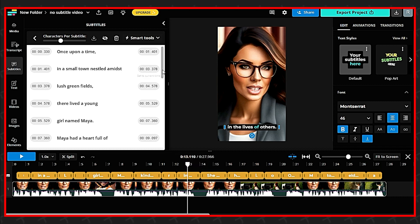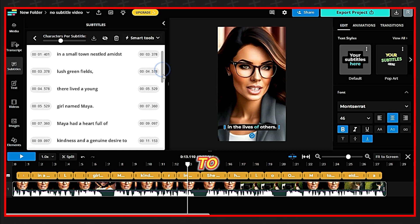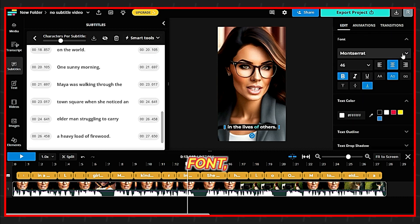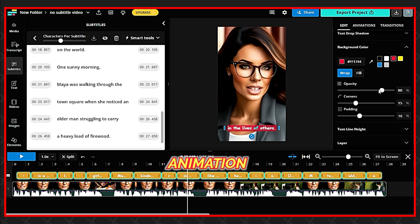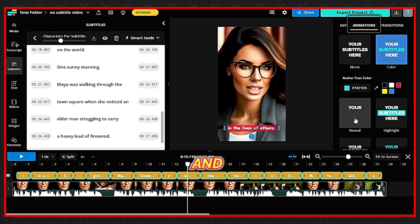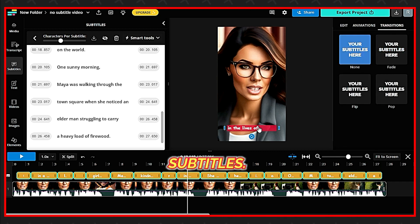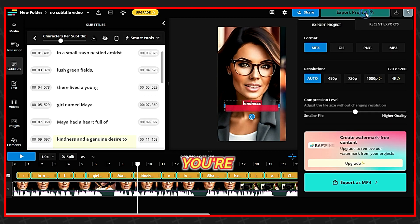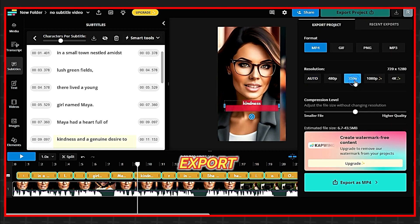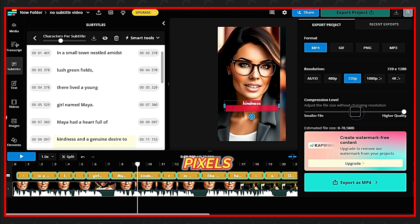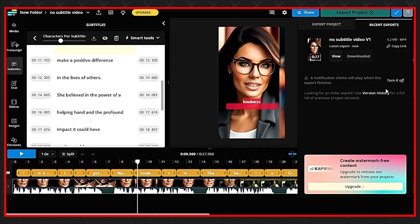Capwing provides you the freedom to edit subtitles, change font, background colors, animation style, and position of your subtitles. Once you're fully satisfied with your video, export it in 720 pixels and high quality, then download it.